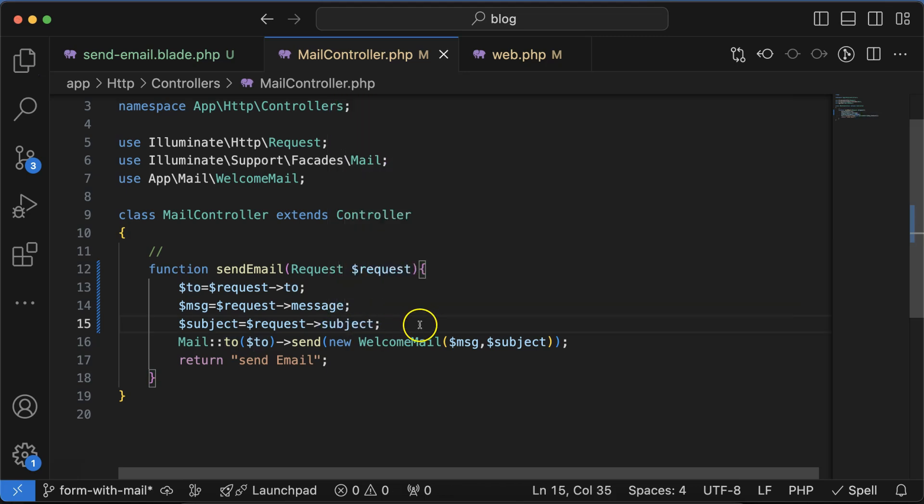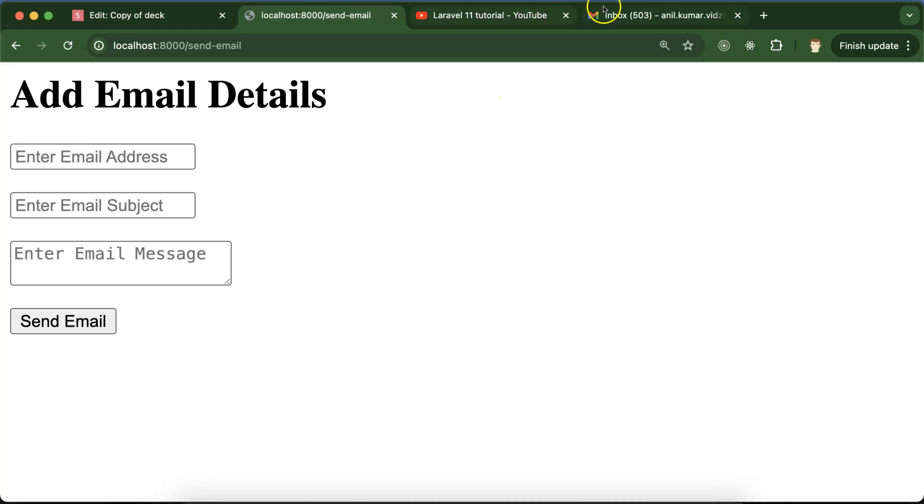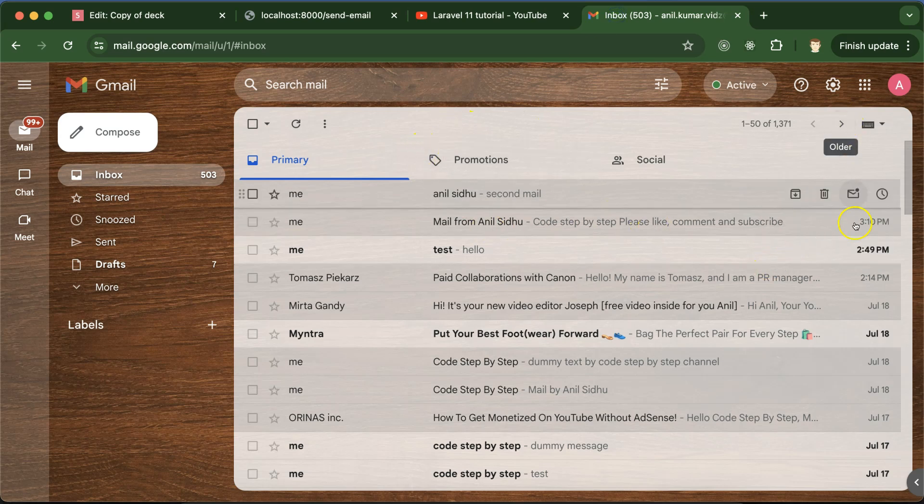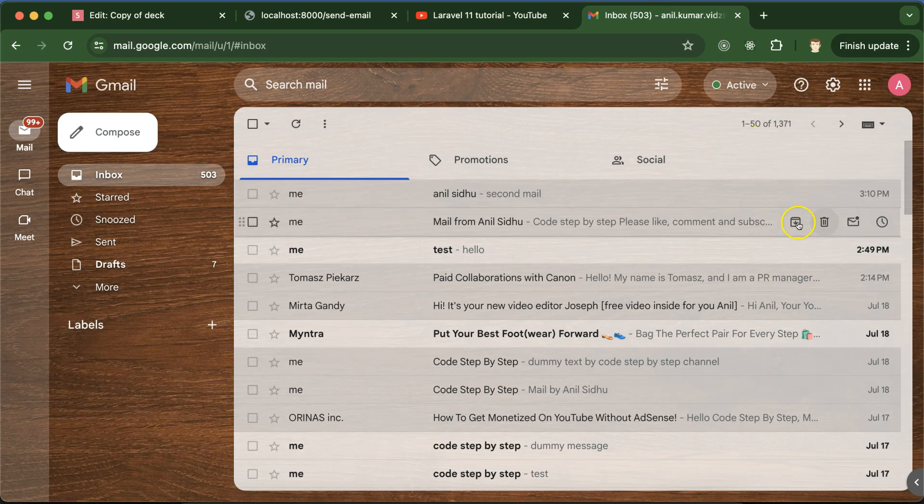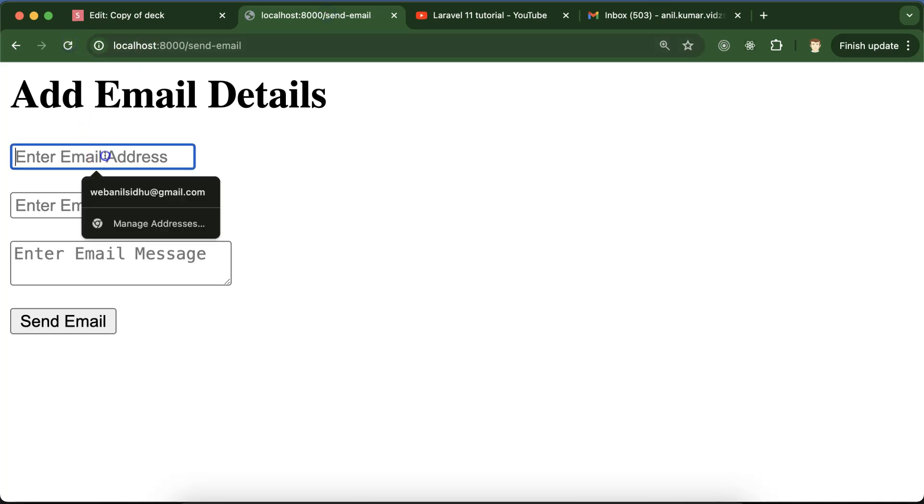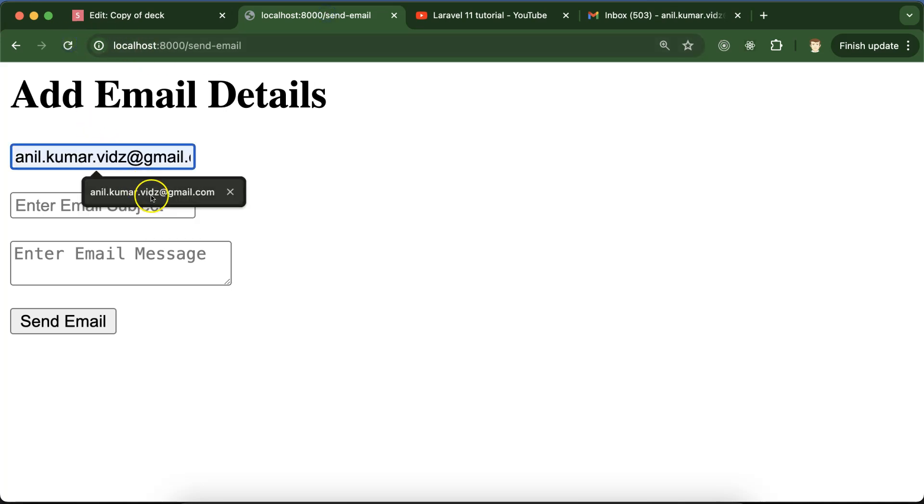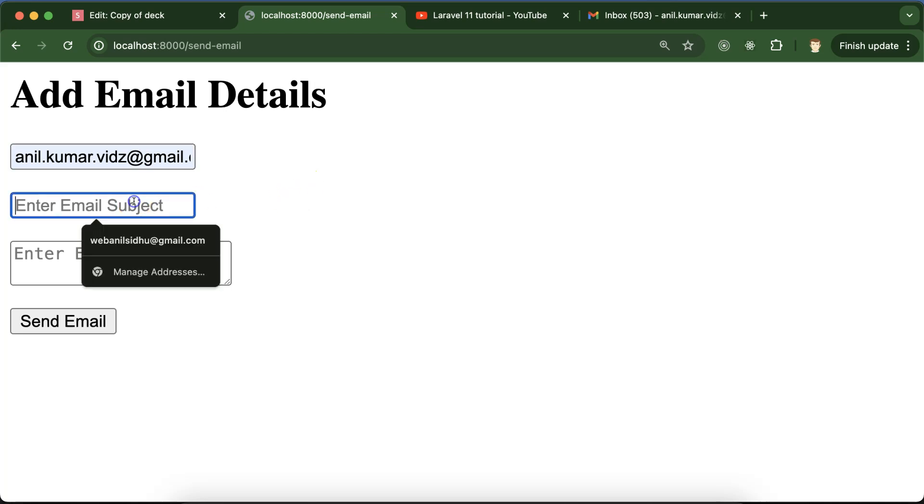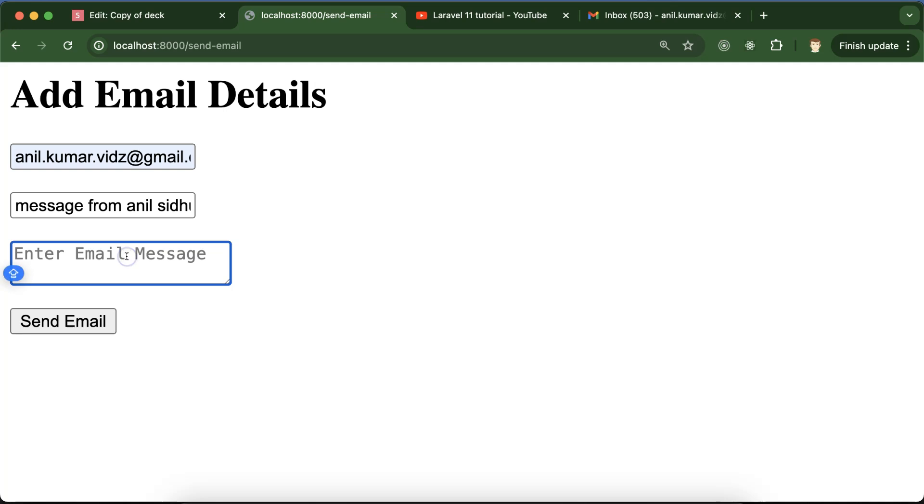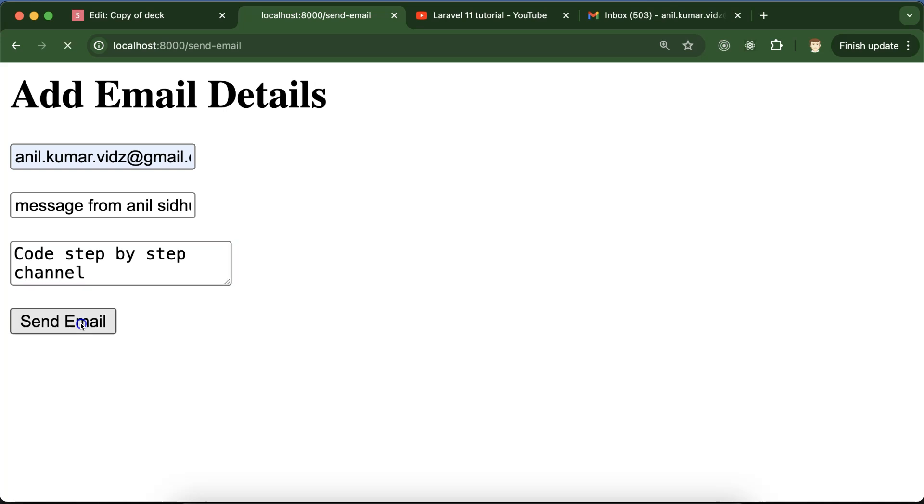Now everything should be dynamic. Here we will check our email. A few minutes ago I was testing and sent two emails - that was working fine. Now let's try to send another email. I'll use the same email address, and the subject can be 'message from LC2'. I'm just putting there 'code step by step channel' and clicking on send email.